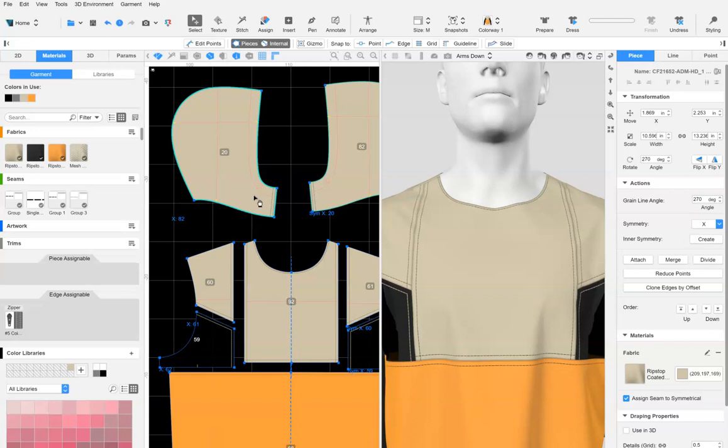so we need to subtract the center front length of the hood from the total length of the zipper to find out how far the zipper extends into the front panel. The center front length of the hood is 3 inches. This means 7 inches will need to be cut out of the front panel to add the zipper.